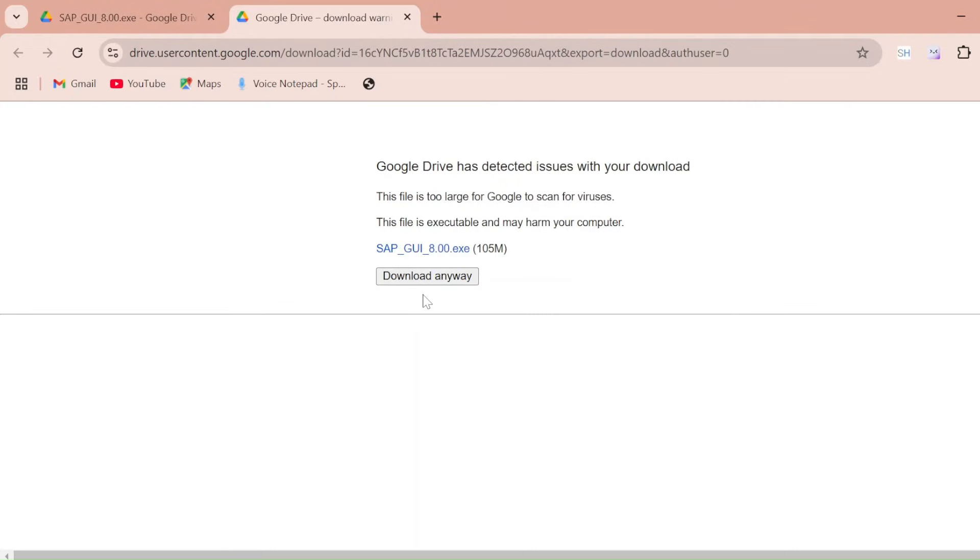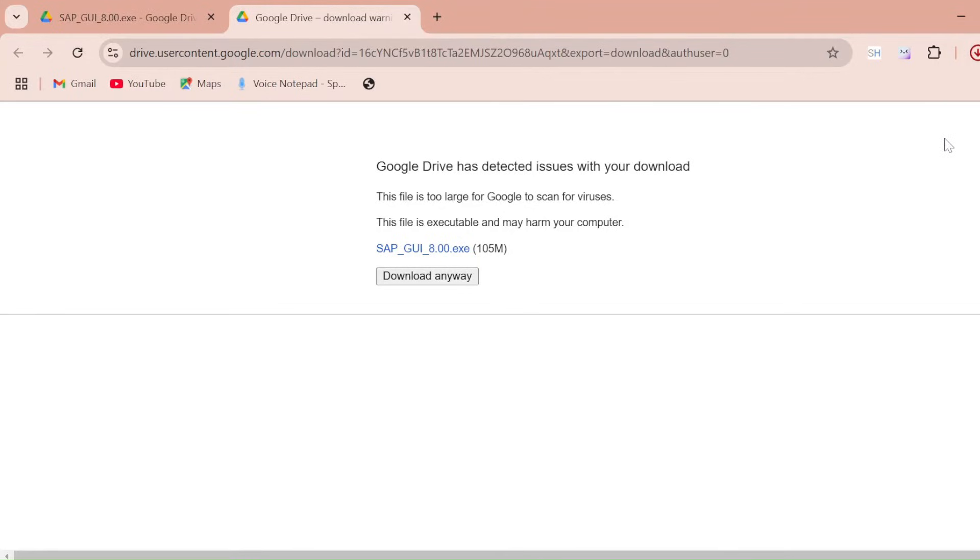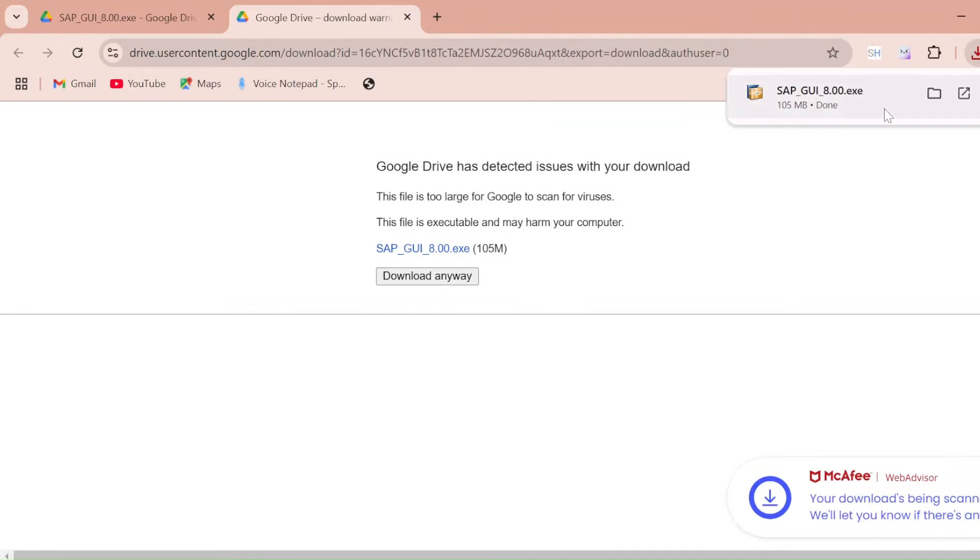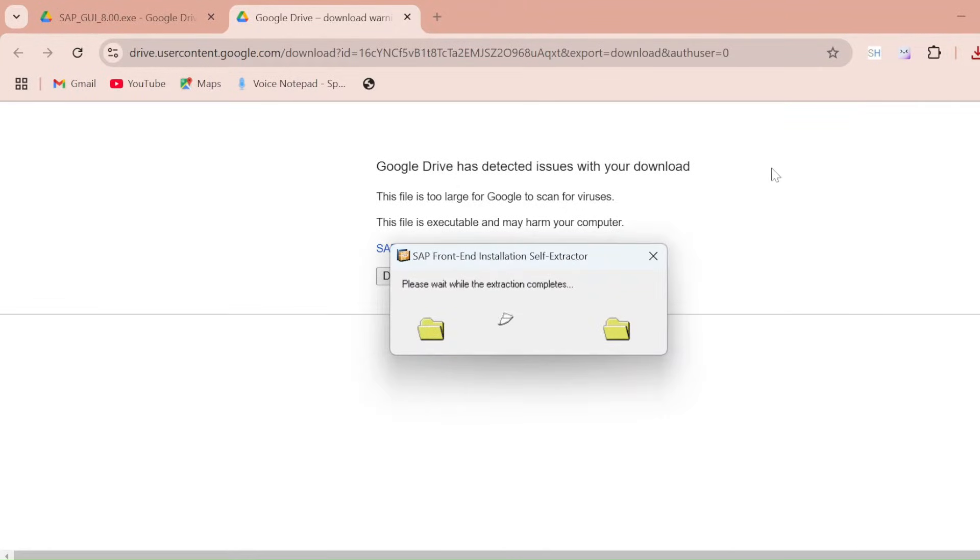Just click on download, click on download anyway. It's just a 100 MB file so it will take hardly one minute. Now it's done. So just click on that and it's starting installing.